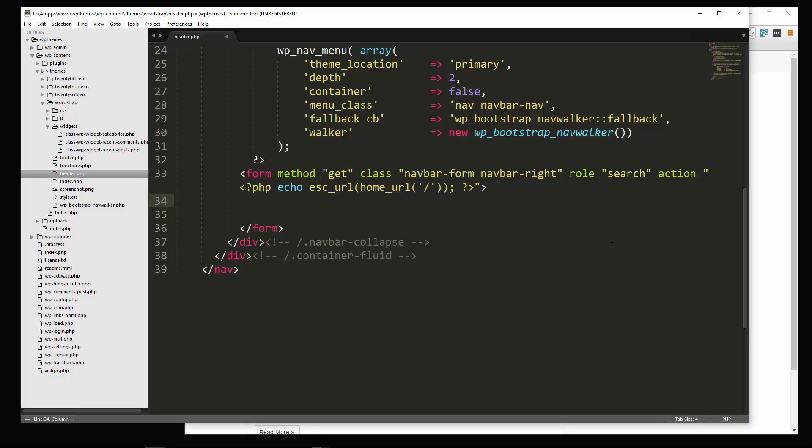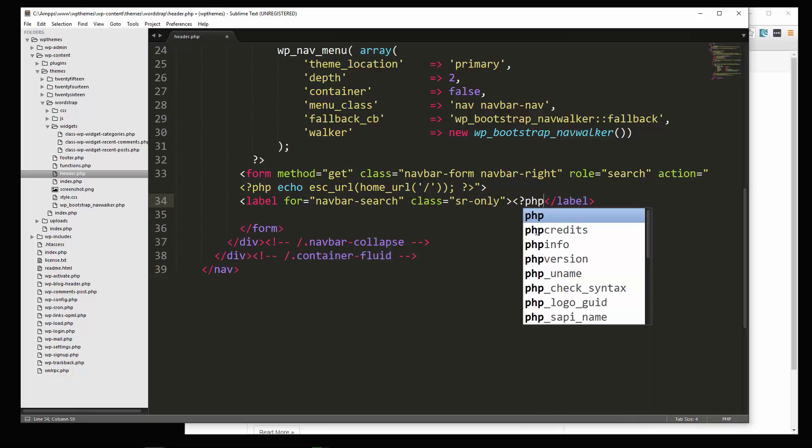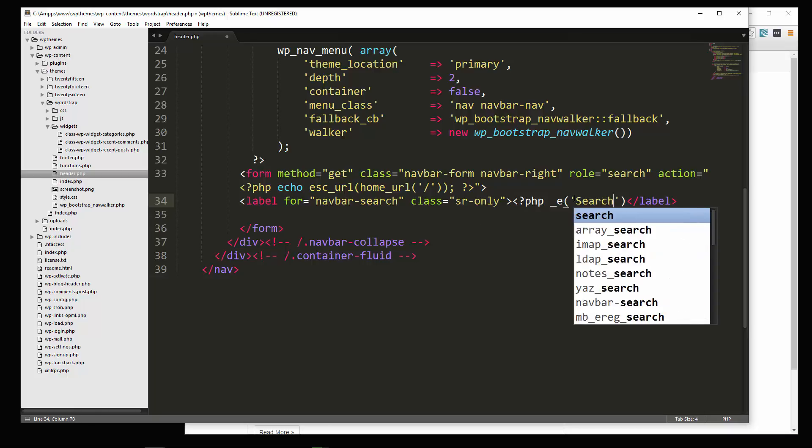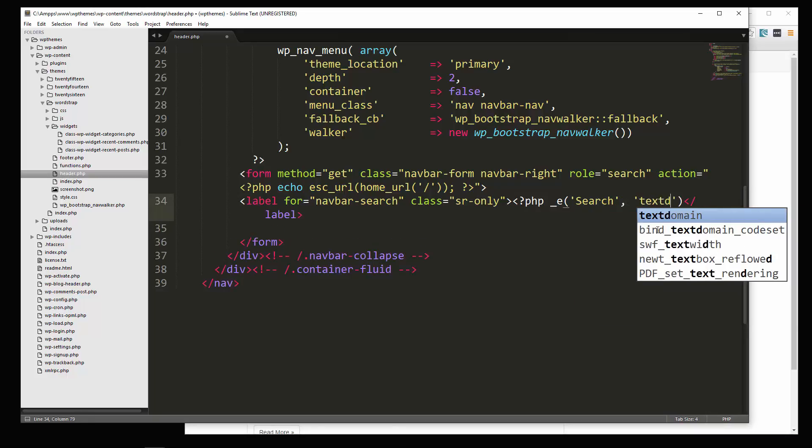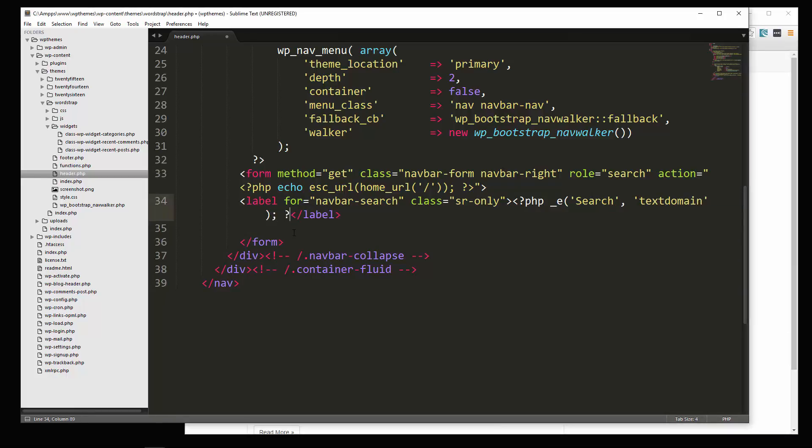Now, as far as the fields, we're just going to want one field for the search, but let's add a label. So label, and we'll say for navbar search. I'm going to give it a class of SR only. Okay, and let's say PHP underscore e search, and this is just for localization, this underscore e. And then we need a second parameter of a text domain. Alright, let's close up those PHP tags.